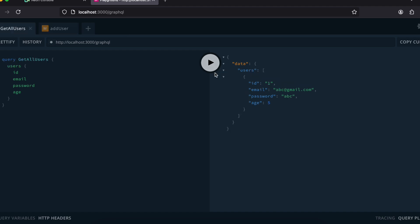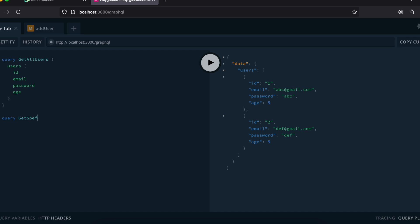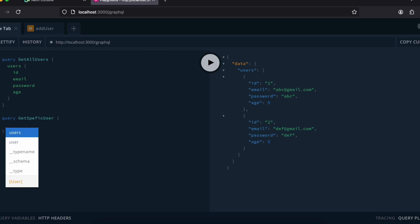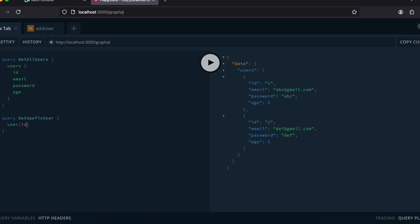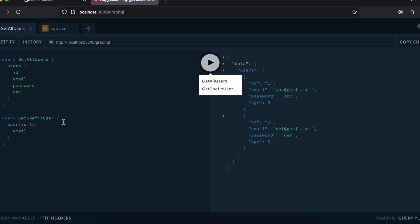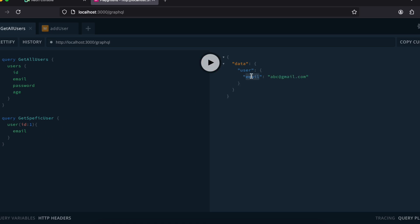I'll create one more user — it has been created, and clicking 'getAllUsers' again shows both users. Finally, I'll create a query for getting a specific user by id. It takes an id — I'll pass 1 and request only the email field. Since there are multiple queries in this tab I'll select the specific one, and here you can see it returns only the email for id 1. That's it, thank you for watching, bye!